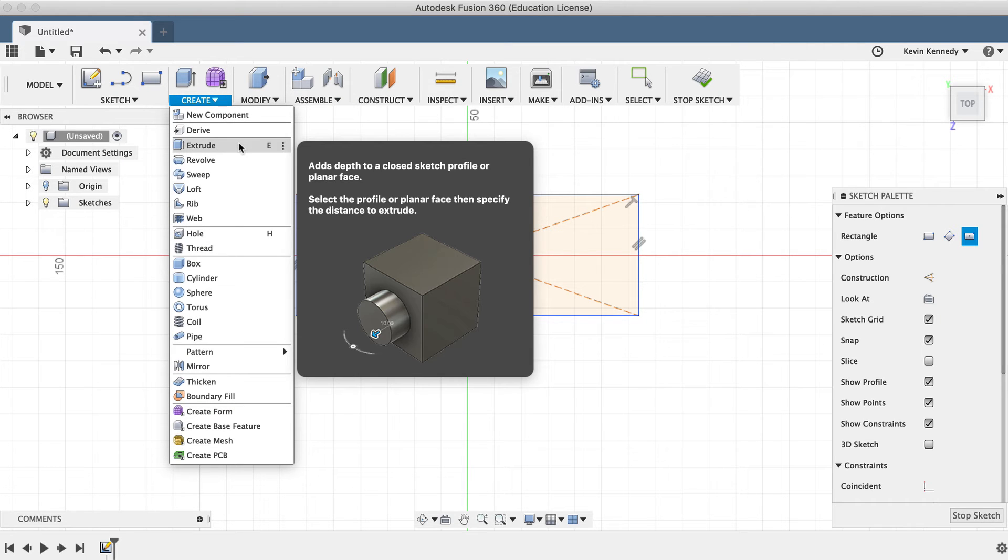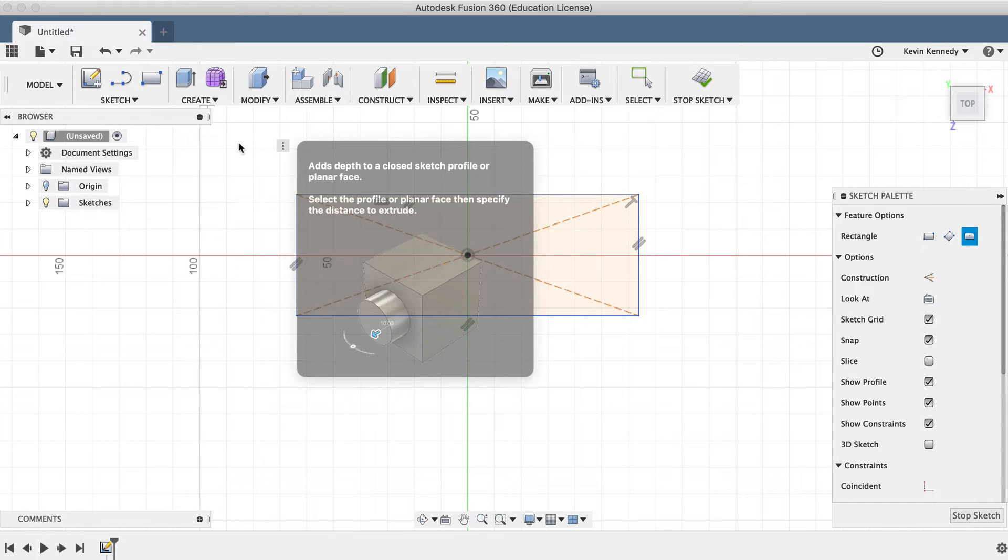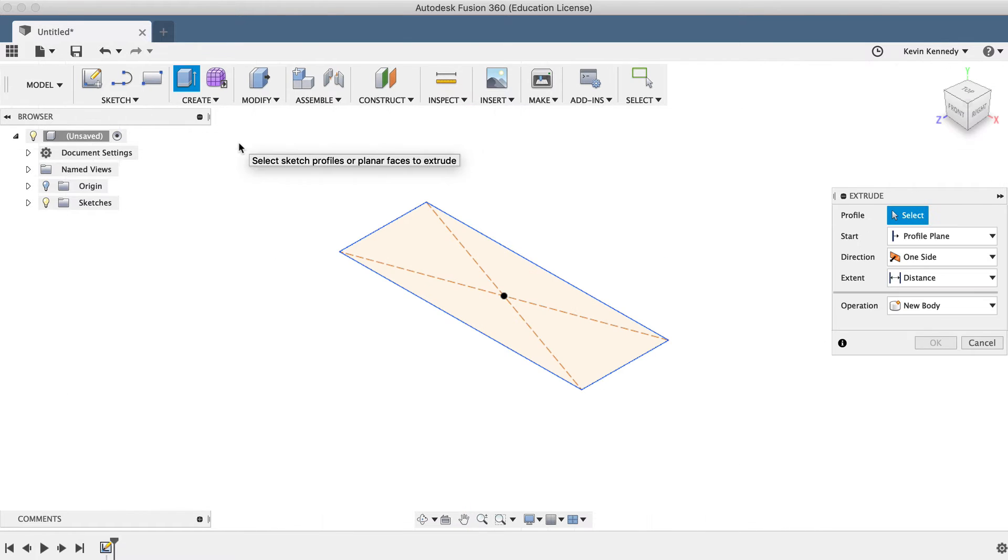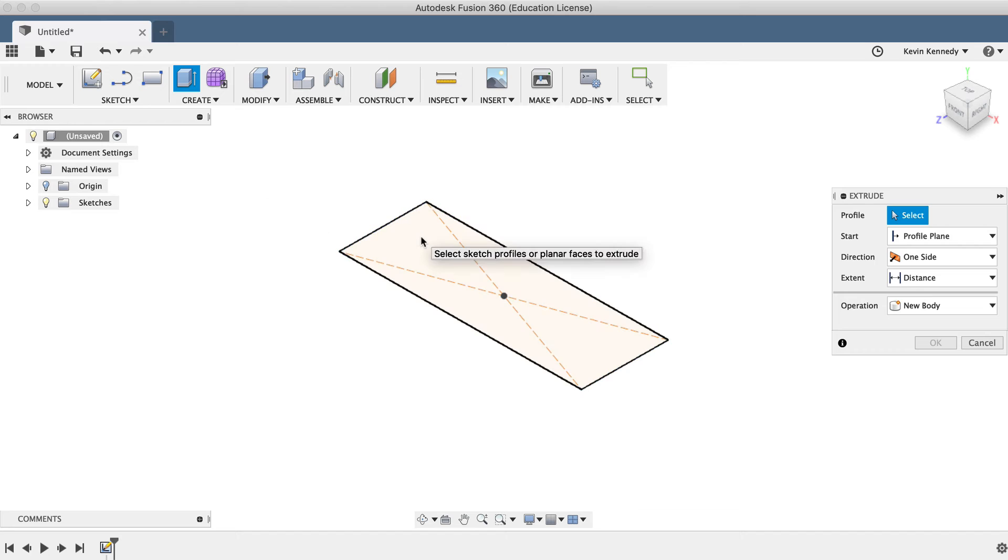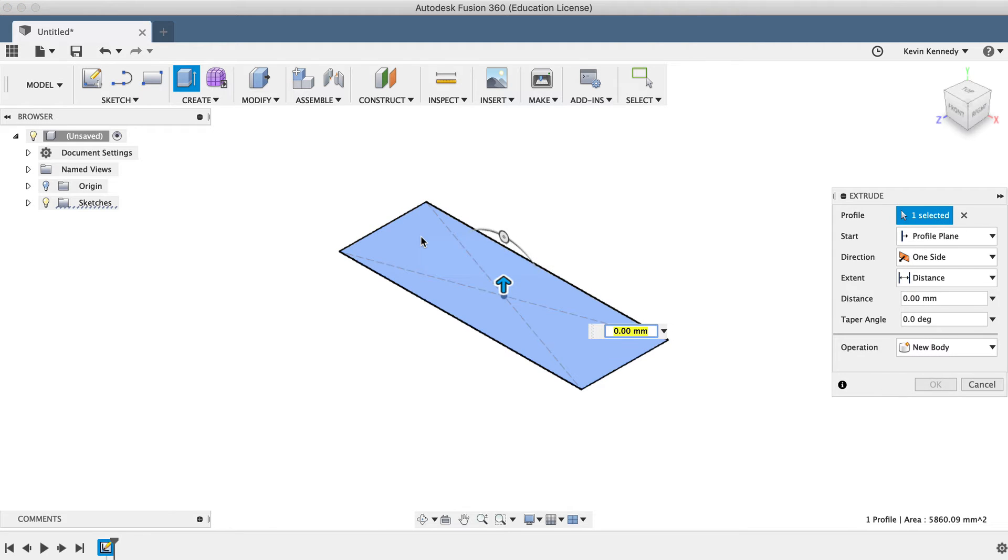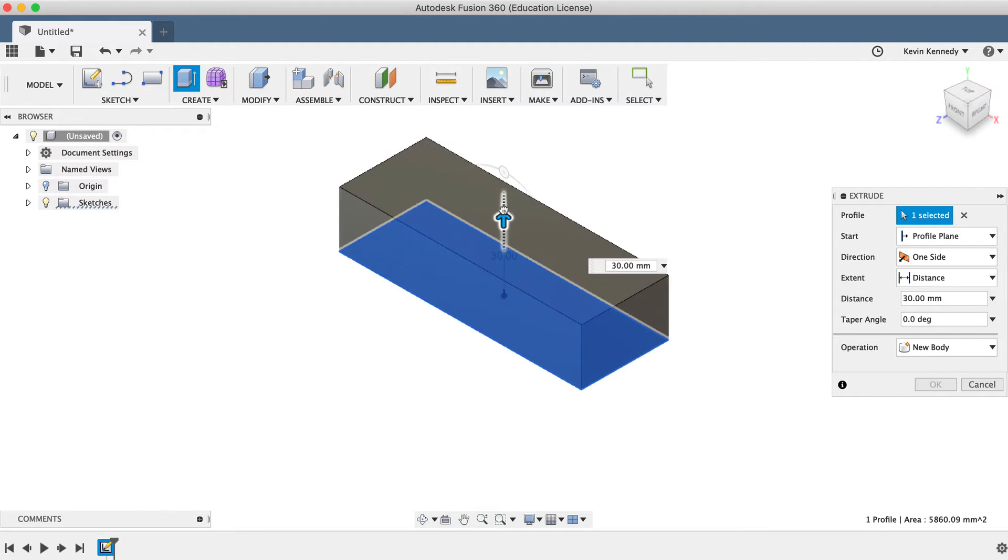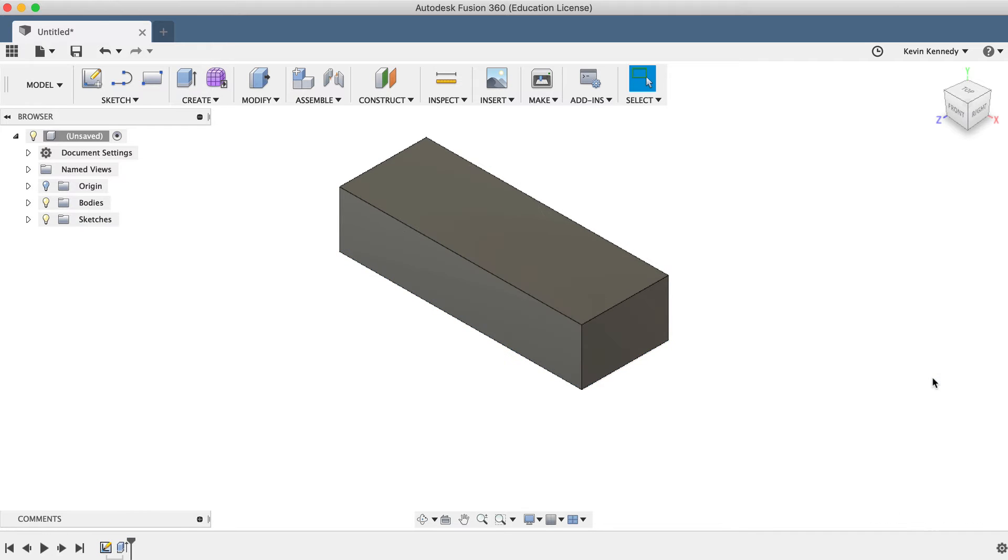I'll select the Extrude command from the Create drop-down list. You'll notice this automatically changes the angle of the sketch plane, so we can see the sketch from a perspective. If I select the sketch profile, or the rectangle that we just created, I can extrude it, creating a three-dimensional object.